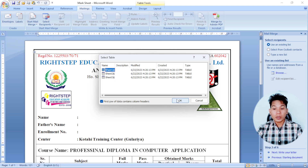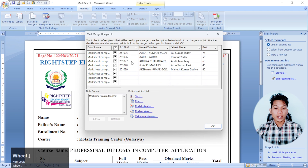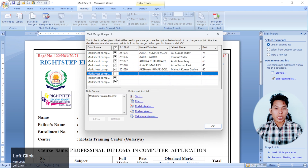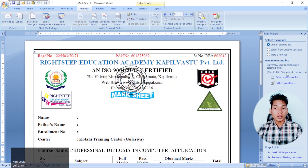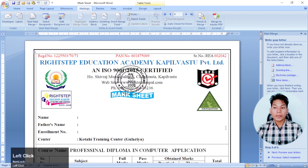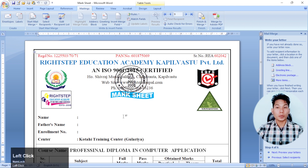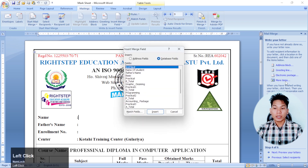In the first step, we will click on Sheet 1. In Sheet 1, we will see all the data. We will see the same data as well. We will click on Sheet 1. In the next step, we will see the name of the student — there will be a name of the student.